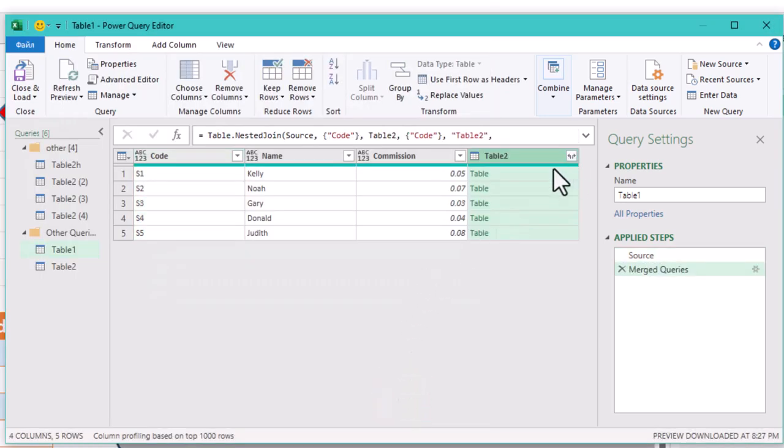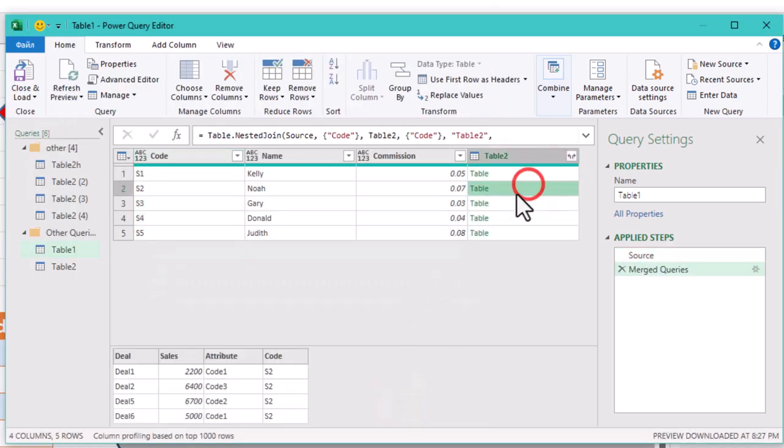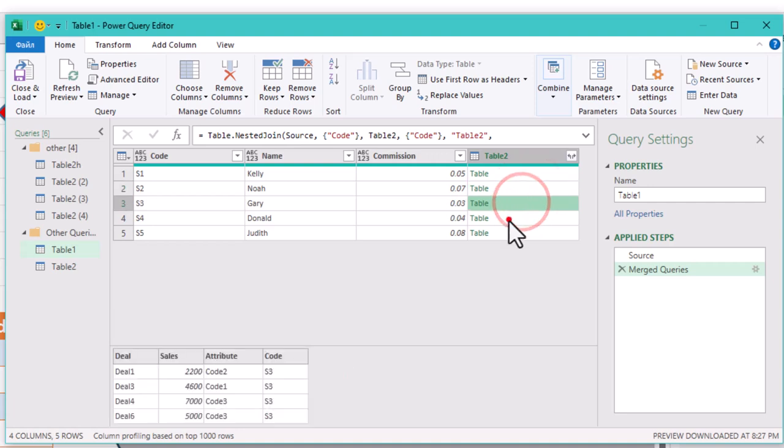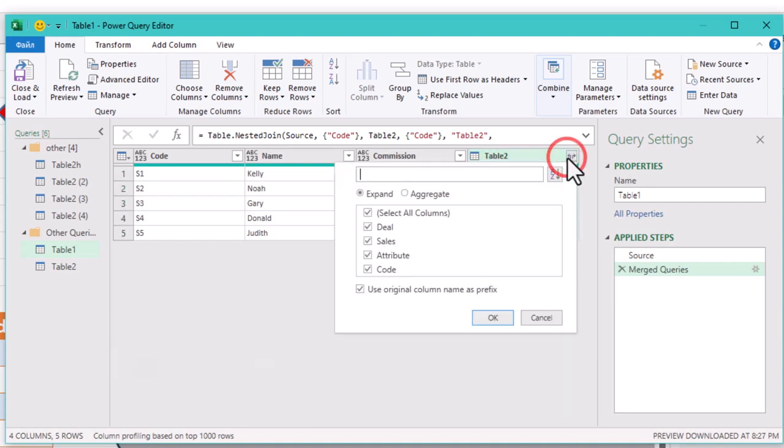Next you'll see a small button next to the header of the newly merged column. Click on that to expand the data. We are only interested in the sales values for now, so select those.